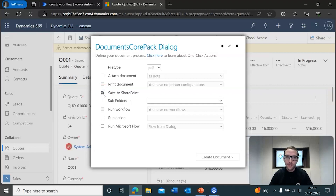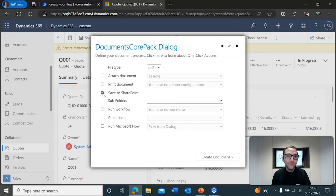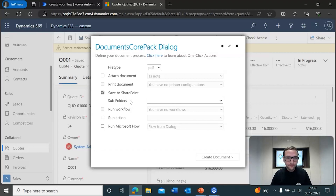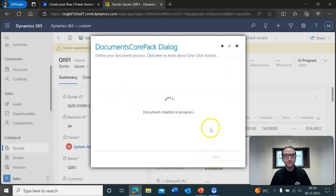When you click the Save to SharePoint checkbox and continue on with the document generation process, the document will be saved to SharePoint. When saved to SharePoint, it will be saved at the location of the record itself within SharePoint. From here, you can also define a subfolder — if at this document location there is a subfolder, you can select to save it within that subfolder. We're going to leave it like this for now and go ahead and click Create Document.